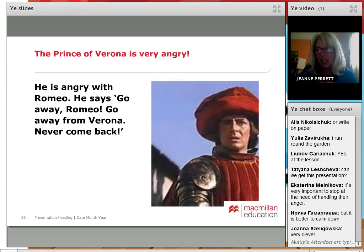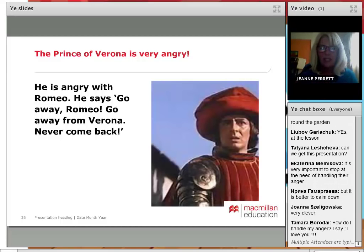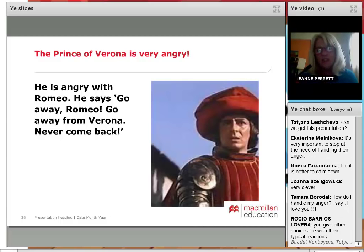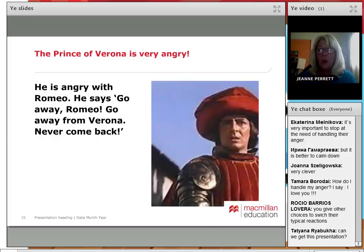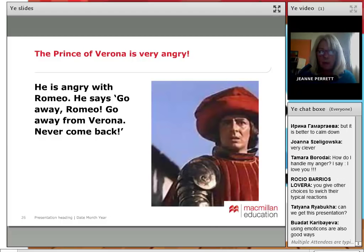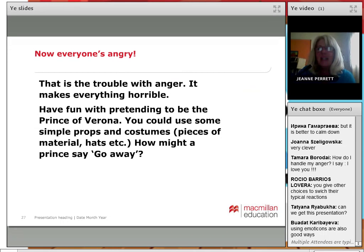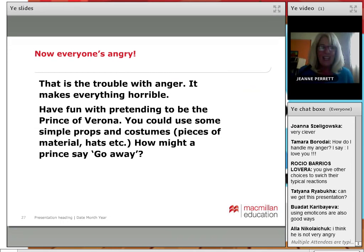Of course, this is the trouble: when one person gets angry, everybody else gets angry — that's the trouble with anger. The Prince of Verona is now very angry with Romeo and says, 'Go away from Verona and never come back.' So he's been told to go away — what would it be like if somebody told you to go away? Now everyone's angry, and that's the trouble with anger: it makes everything horrible.